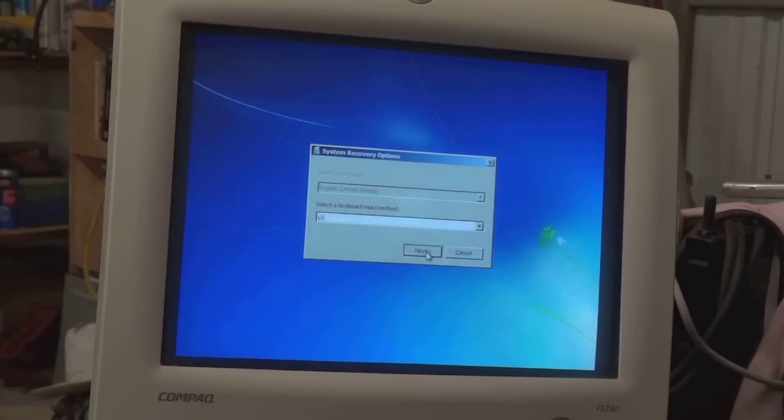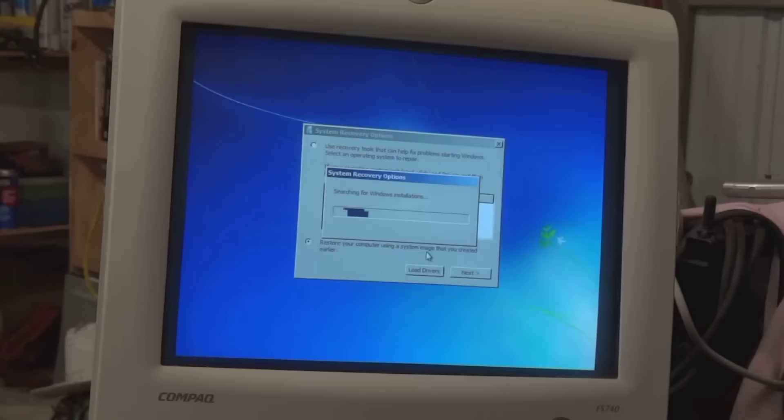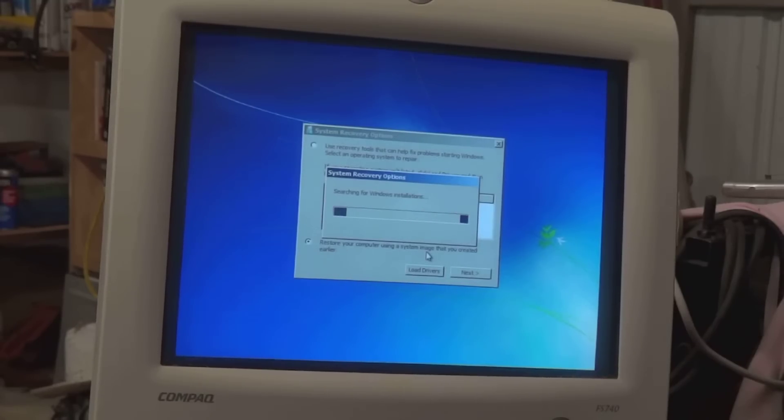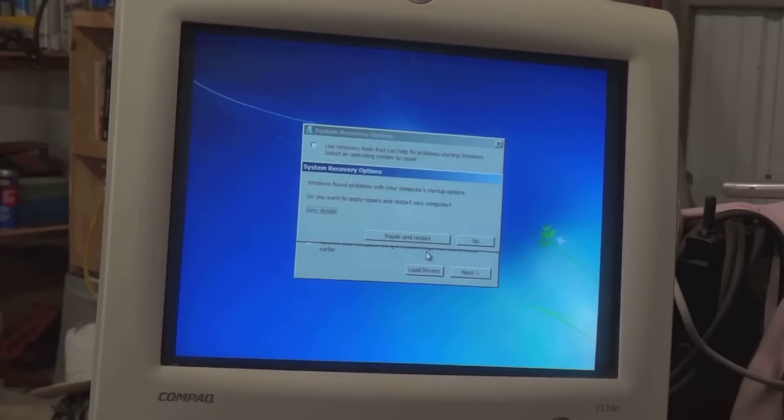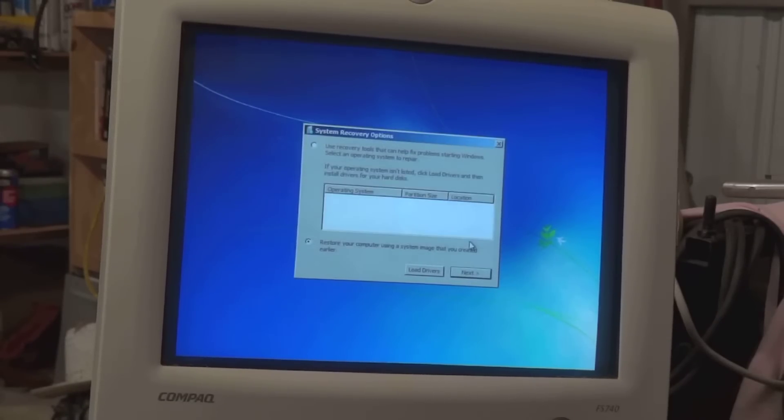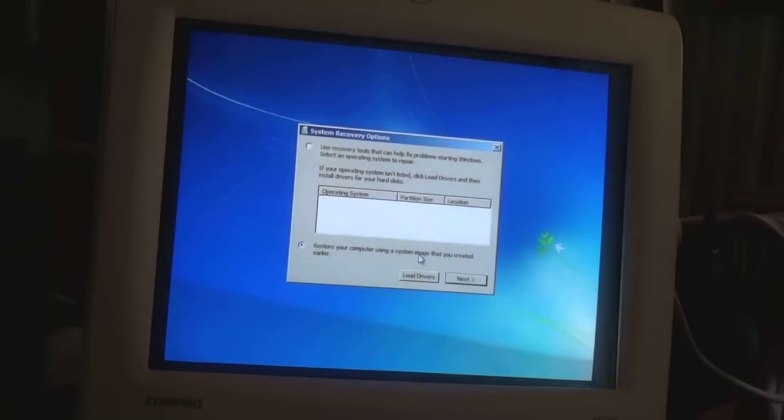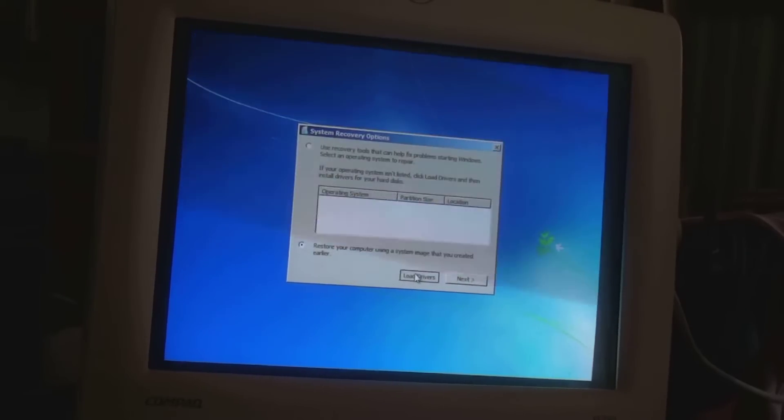So at this point, we'll go ahead and click next. And it's searching for Windows installations. We say no, we don't repair. We can't find anything. At this point, we'll do load drivers.